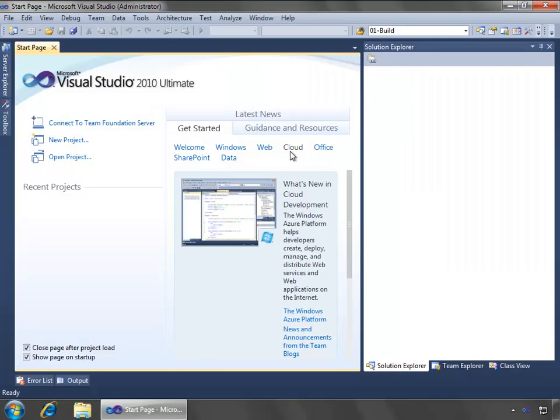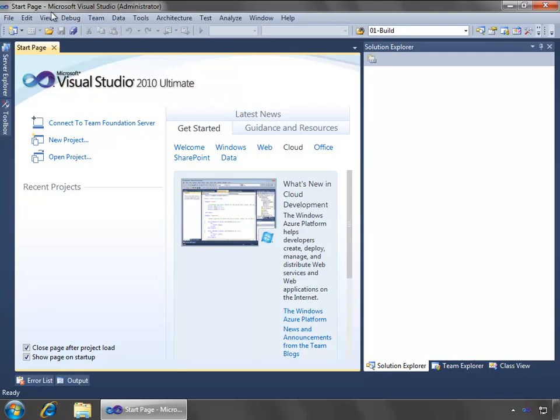This opens up Visual Studio 2010, and I know that I'm running as Administrator because if I look up in the title bar of the Visual Studio window, we see Start Page, Microsoft Visual Studio, and then in parentheses, Administrator. So, if you open up Visual Studio and you want to make sure, just check the title bar for Administrator, and now we know that we're ready to create an RTD server Excel automation add-in.